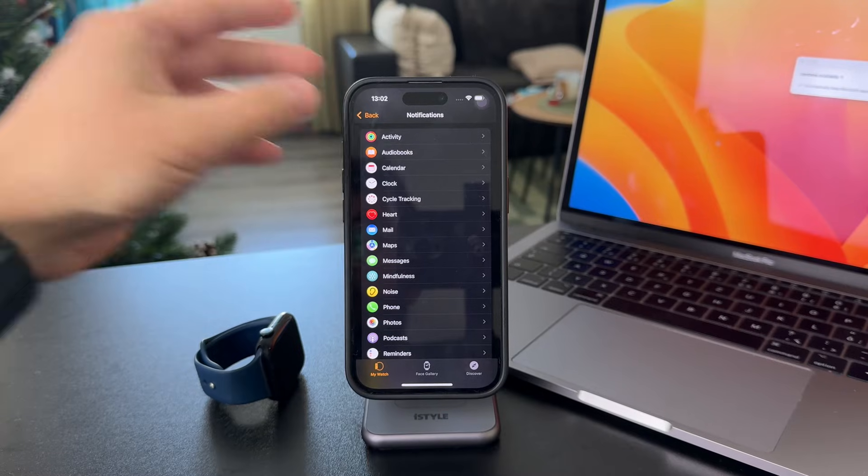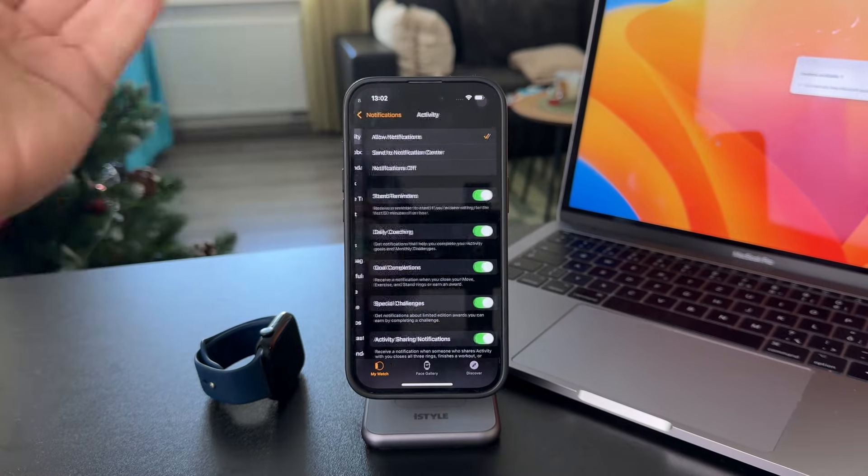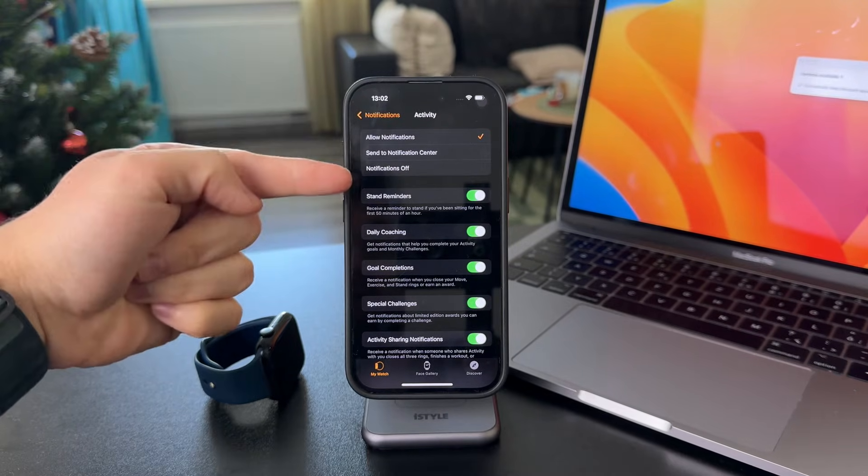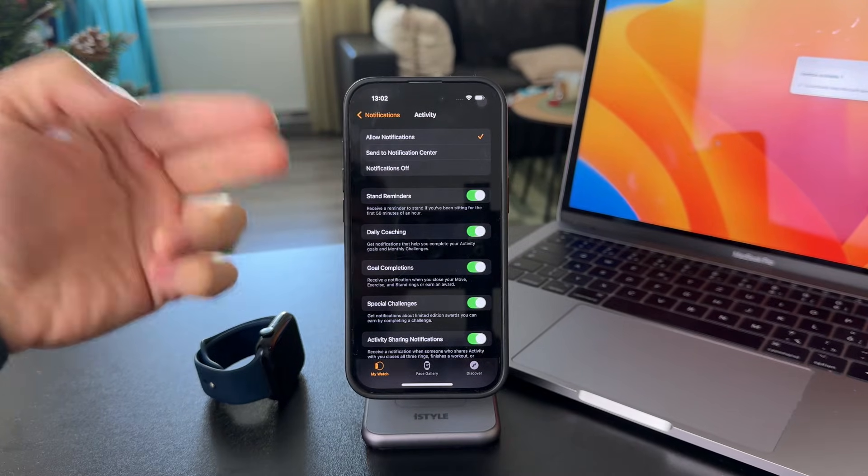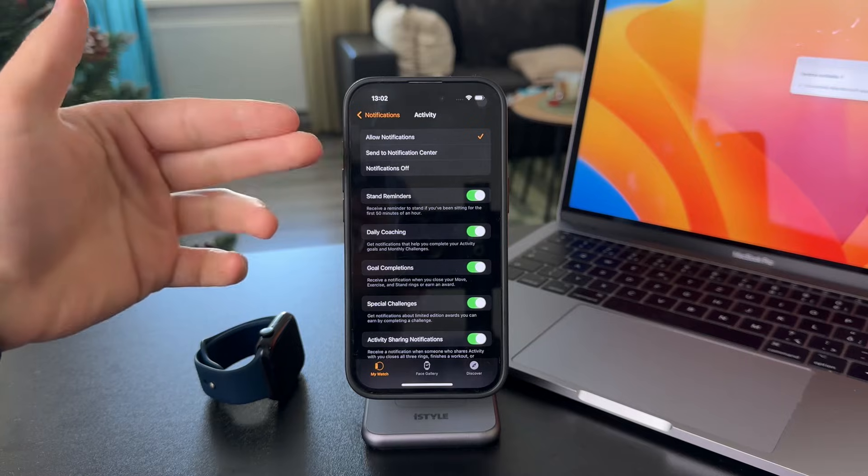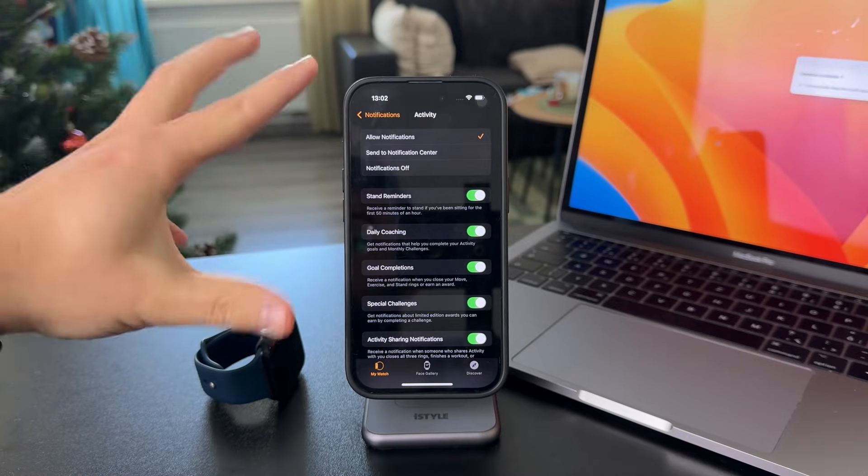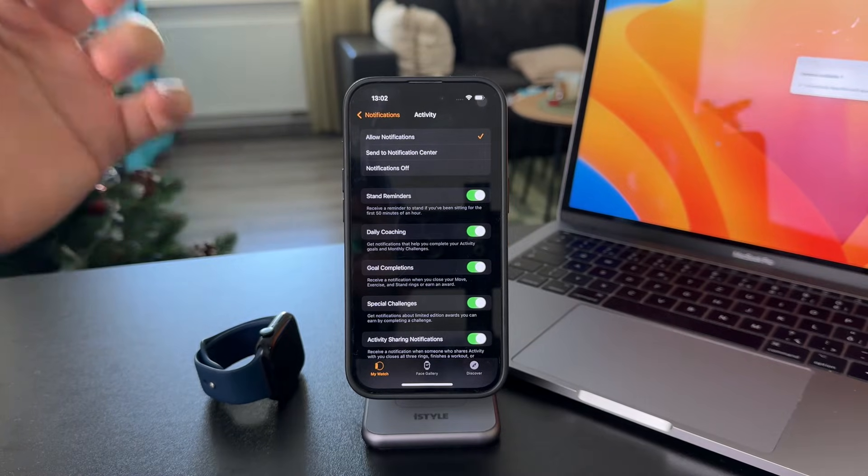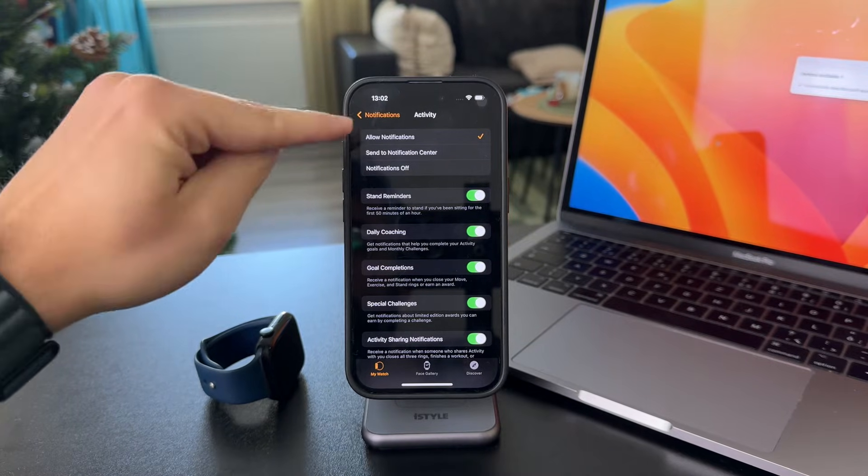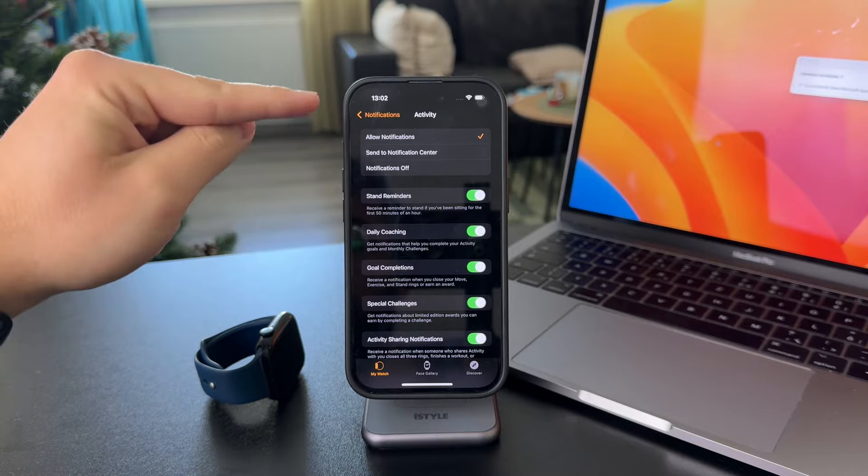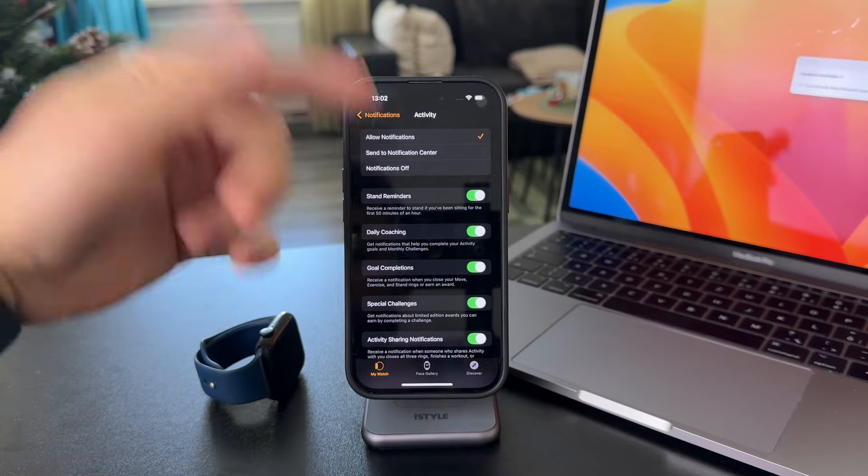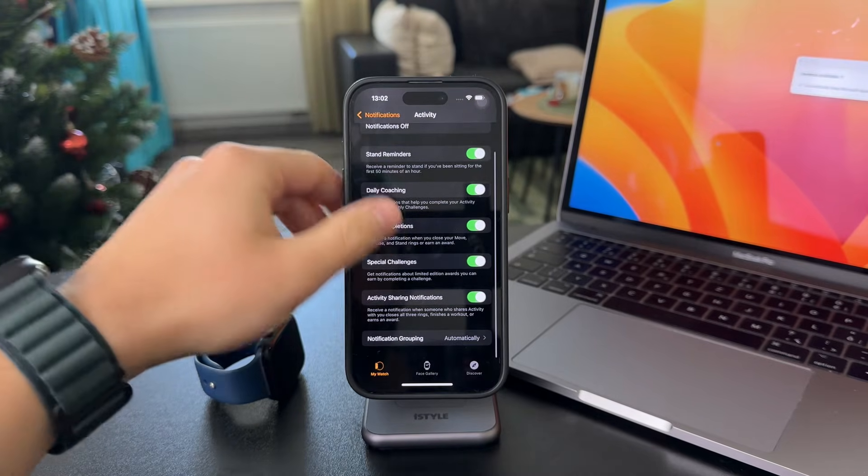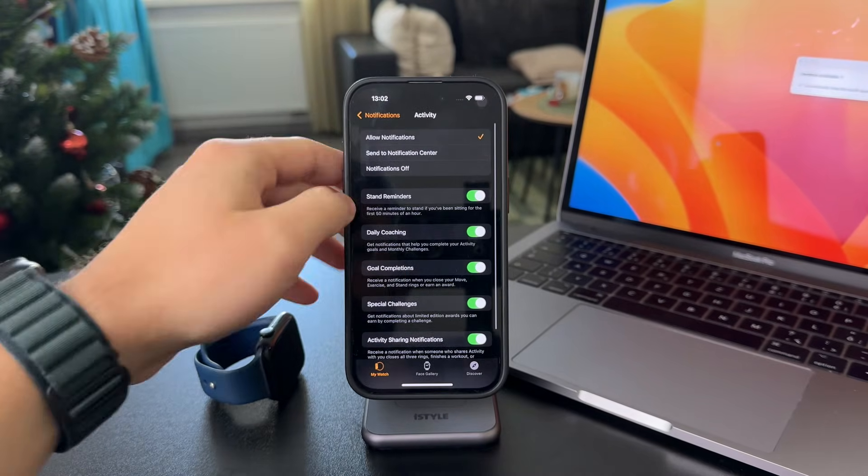This, for example, is Activity. You can turn it off or on. Essentially, if you want to make notifications show on the Apple Watch, you want to decide and make sure it is allowed. There are some specific things, but it has to be turned on.